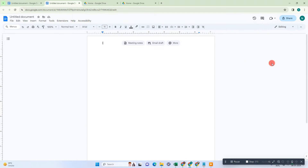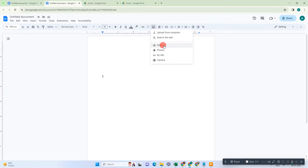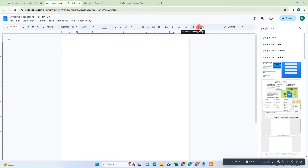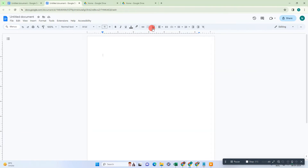Okay guys, so here I am on my Google Docs. First I will show you how you can insert the image. Just keep the cursor where you want to insert the image. Here you can see the image option — you can upload from computer, you can upload from Google Drive, you can also upload from your photos, by URL, and camera. So I just use the search for web and you need to search the image name here. I search for Google Docs icon.